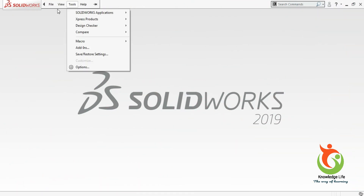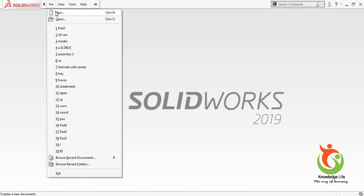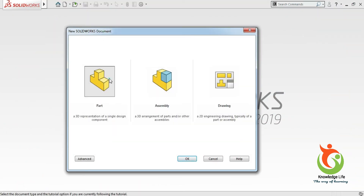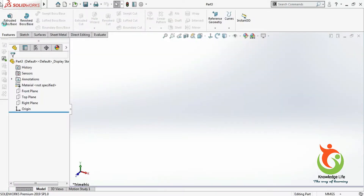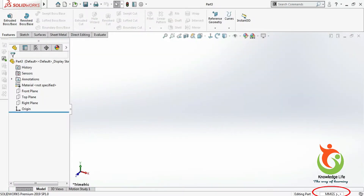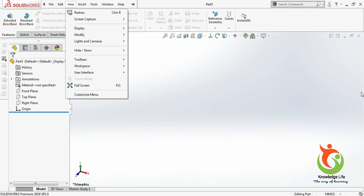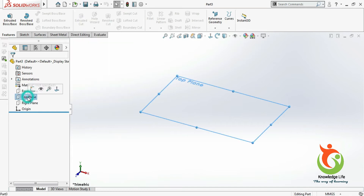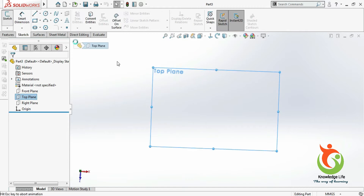Let's open a part first. Click on New, click on Part, and go for OK. You can see here the default unit is millimeter. My unit requirement is also the same, so let's keep it like this. I will choose the top plane and go for the sketch.